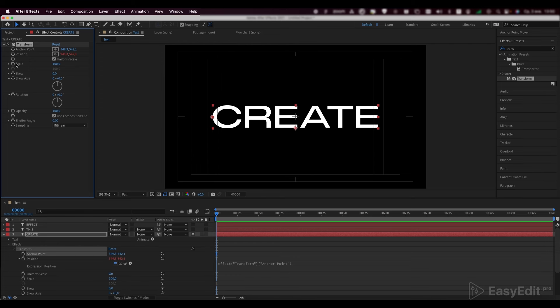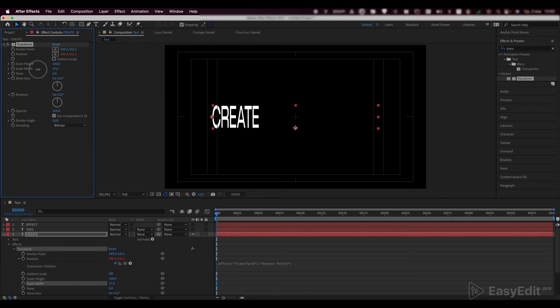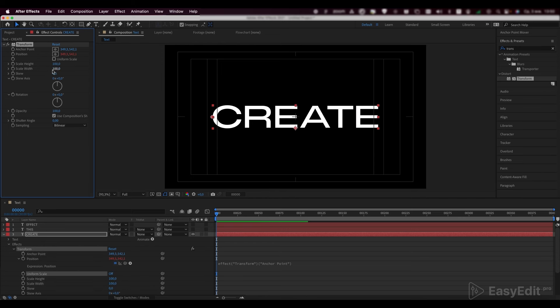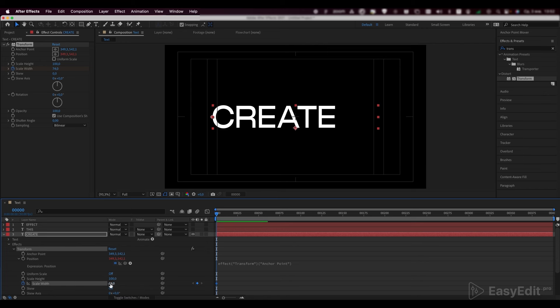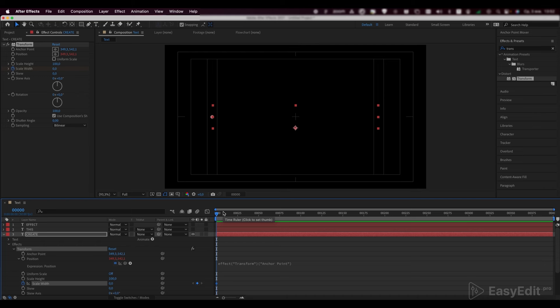Now we need to shrink the text layer. To do this, disable uniform scale. Now we got the scale width parameter. Animate the scale width parameter. Set the first keyframe on the zero frame and set the value to zero. Set the second keyframe to 50th frame and the value to 100.